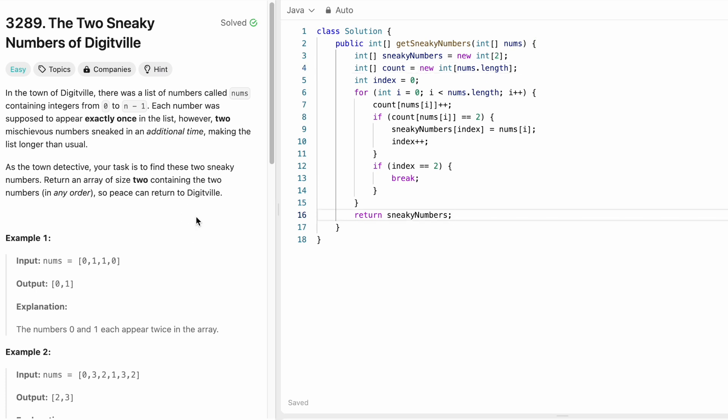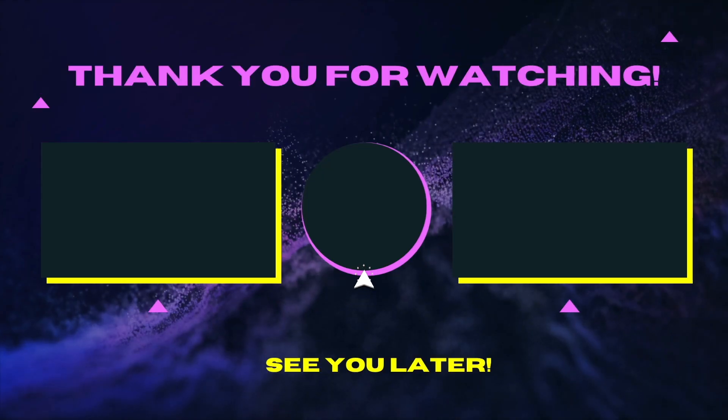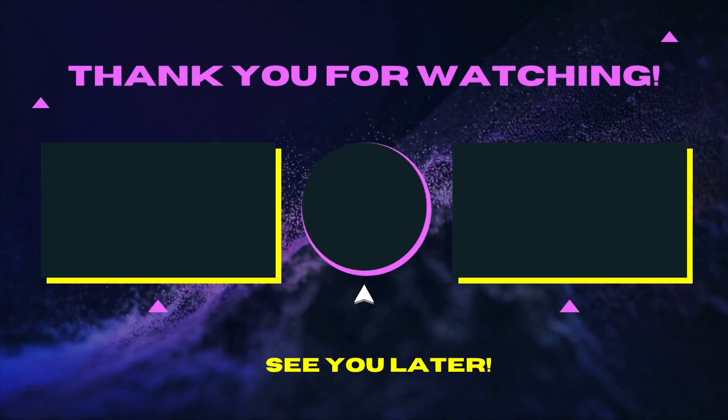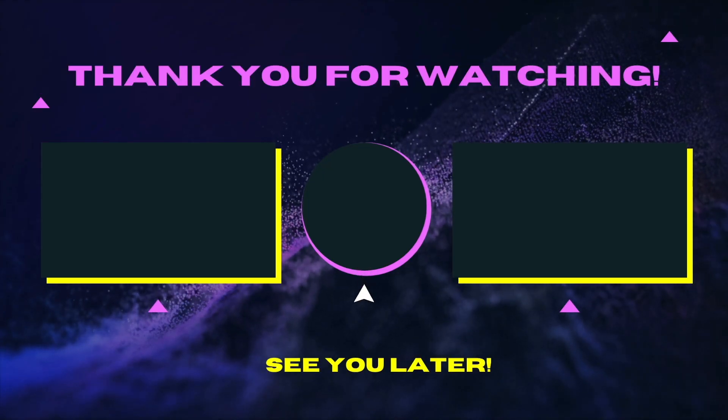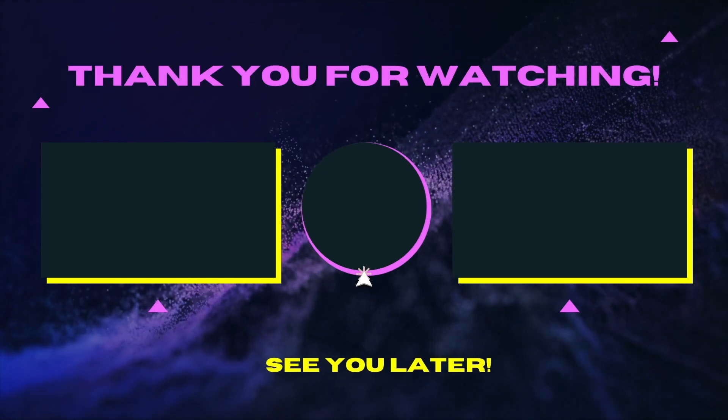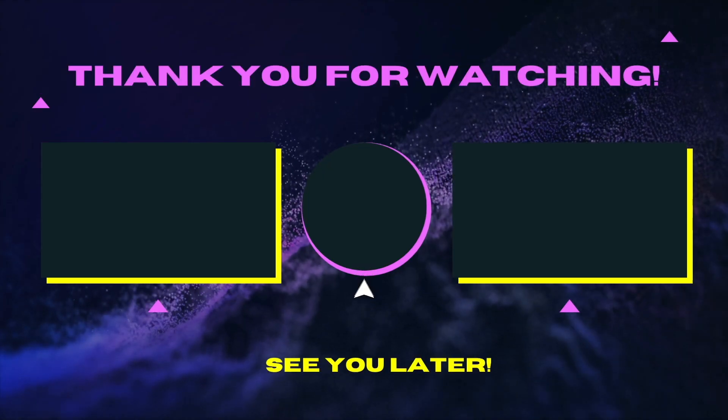That's it guys. Thank you for watching and I'll see you in the next video.